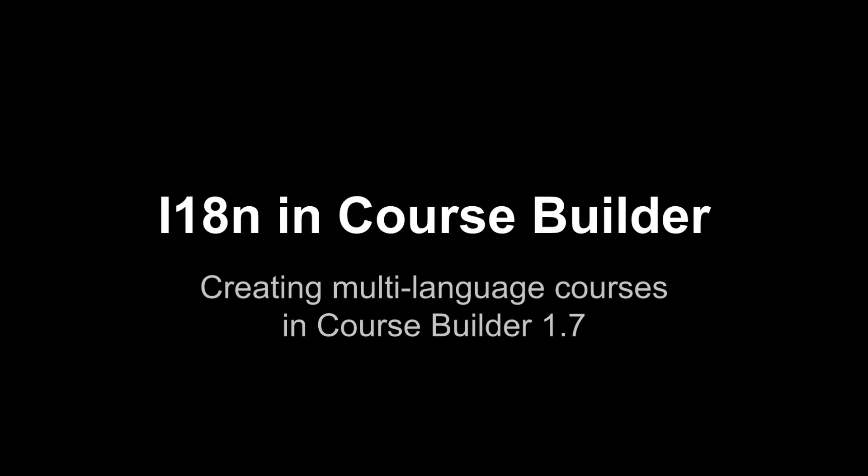Hi everybody, my name is John Orr. I'm a software engineer on Google's Open Online Education team. In this video, I'm going to be demoing for you the new features for internationalizing courses which we added in CourseBuilder 1.7.